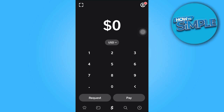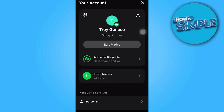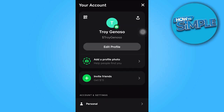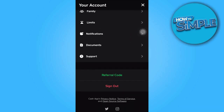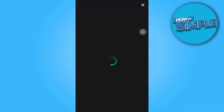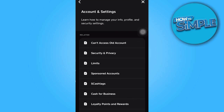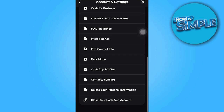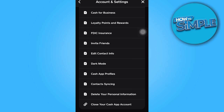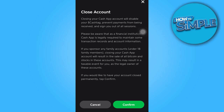If you wish to change your Bitcoin wallet address, you need to delete your current CashApp Bitcoin wallet. After deleting your wallet, you can create a new one, which will then be assigned a fresh Bitcoin wallet address.